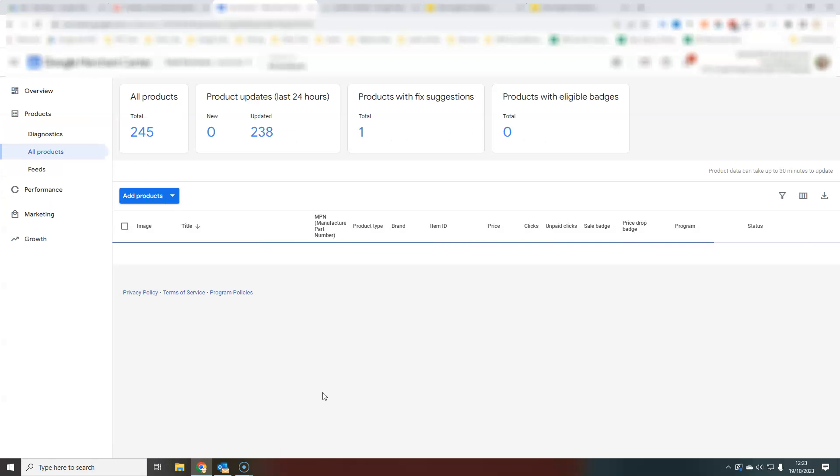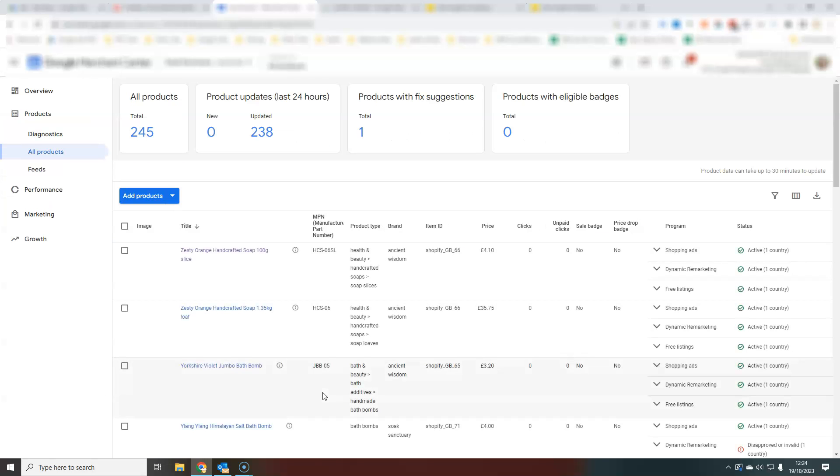So that is definitely the quickest and easiest way to add new products into Google Merchant Center without the need for setting up a product feed or any kind of link to your actual online store.